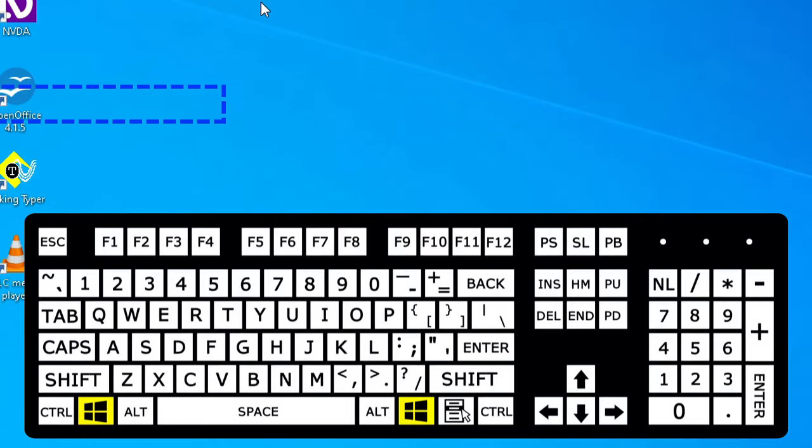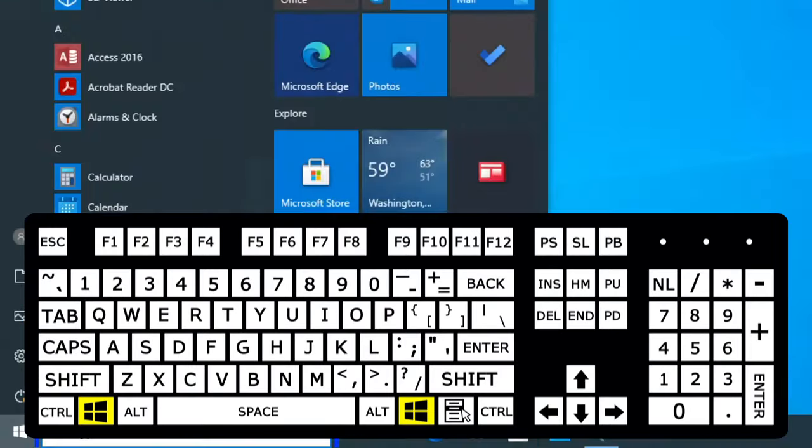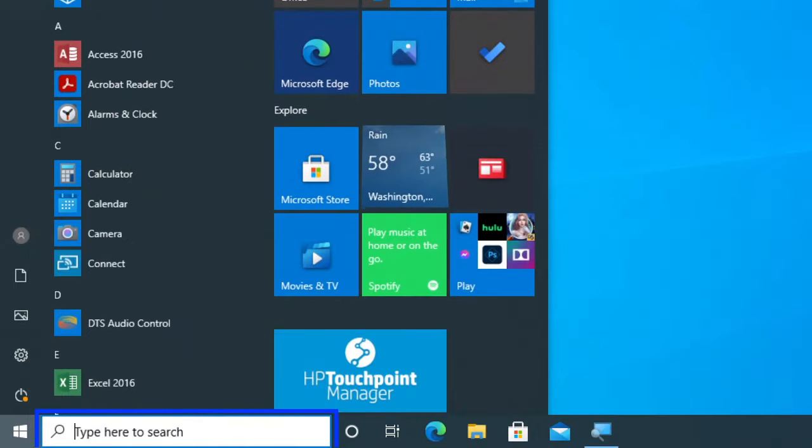We can tap the Windows key to open our start menu. Search box. And just start typing the word background.